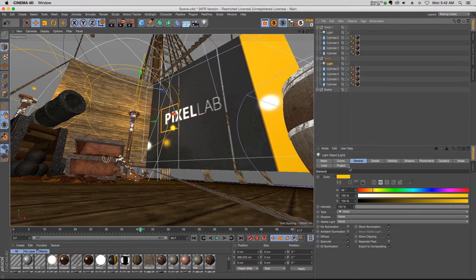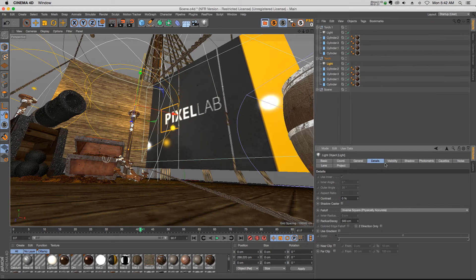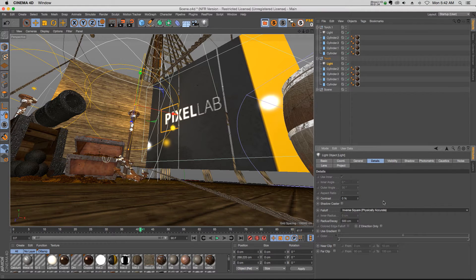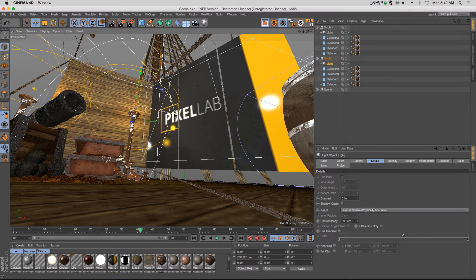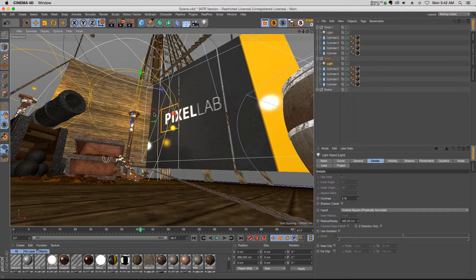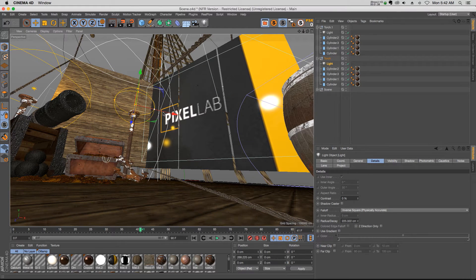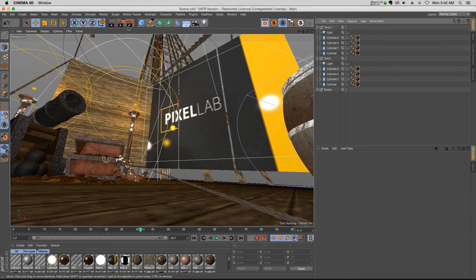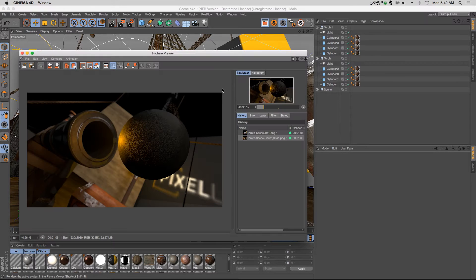Then under the details I changed the falloff to inverse square physically accurate, and I just gave it a little bit of a falloff so it's just affecting the stuff that's right around it. And that's going to give you a much more realistic look with the light sort of casting onto the 3D object.